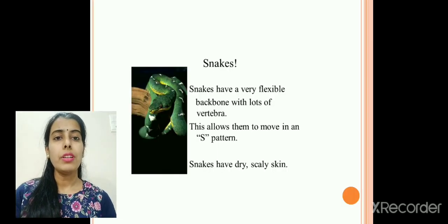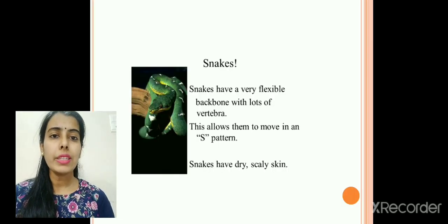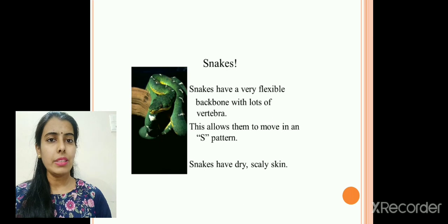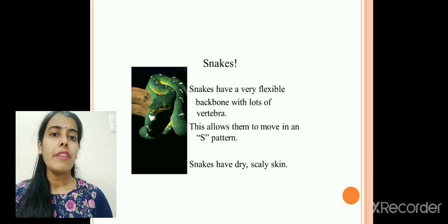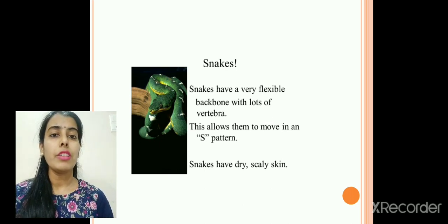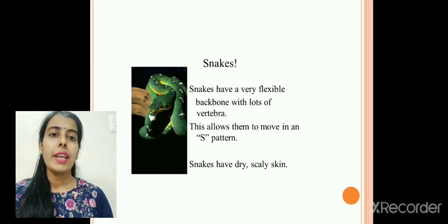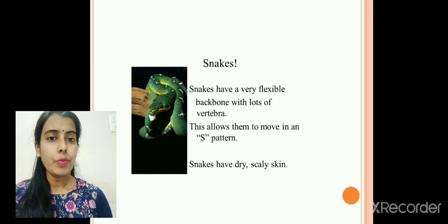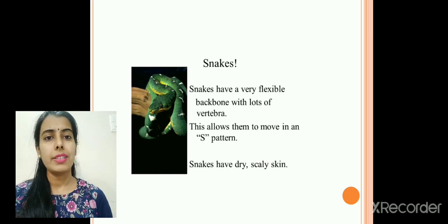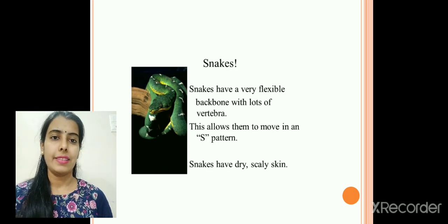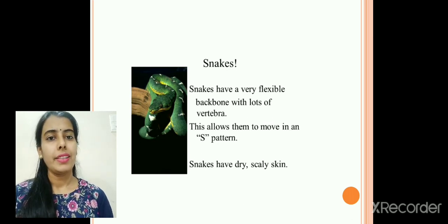Today we have learned about movement in other animals — earthworm, which has a hydrostatic skeleton. We learned about the different types of skeleton, then movement in snail, movement in fishes, birds, and snakes. Thank you.